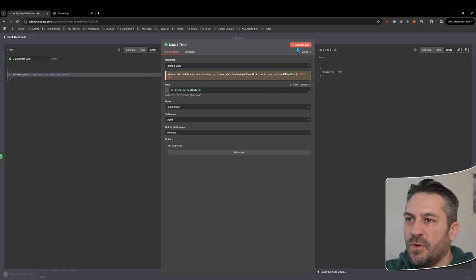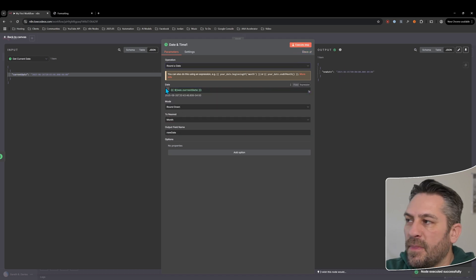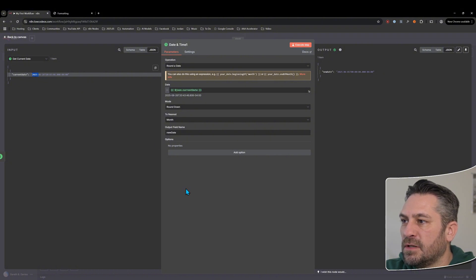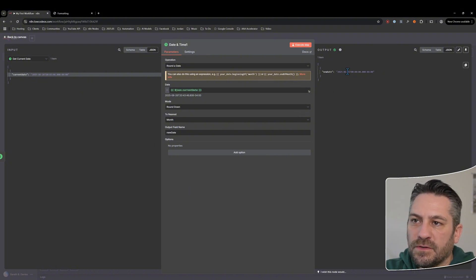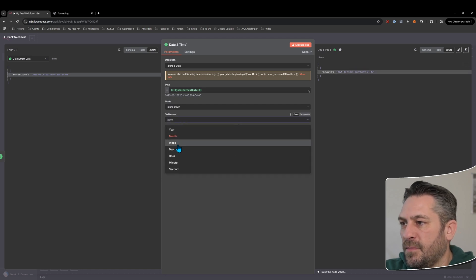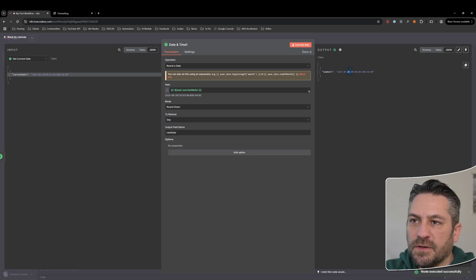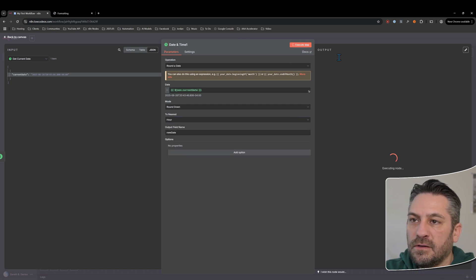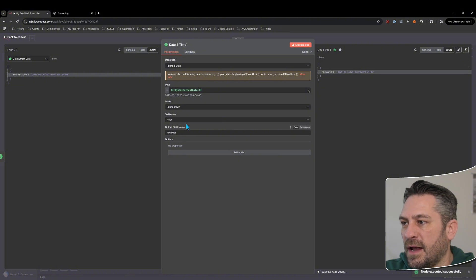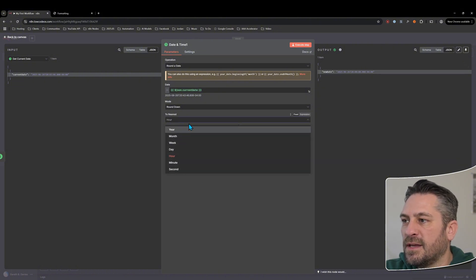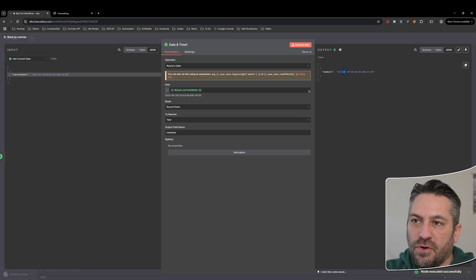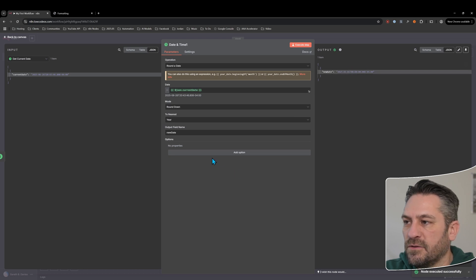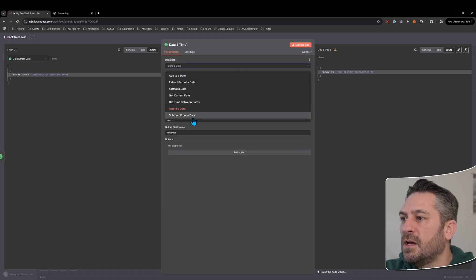P2Y, P24M — that's the ISO format output. Now let's look at rounding a date. Put the date in and execute. By default it rounds to the nearest month, taking us to the first of the month and zeroing out the time. Change it to day and it keeps the 26th but zeroes the time. Nearest hour keeps 8 PM and zeroes minutes and seconds. Year rounds down to January 1st with zero time — pretty straightforward.